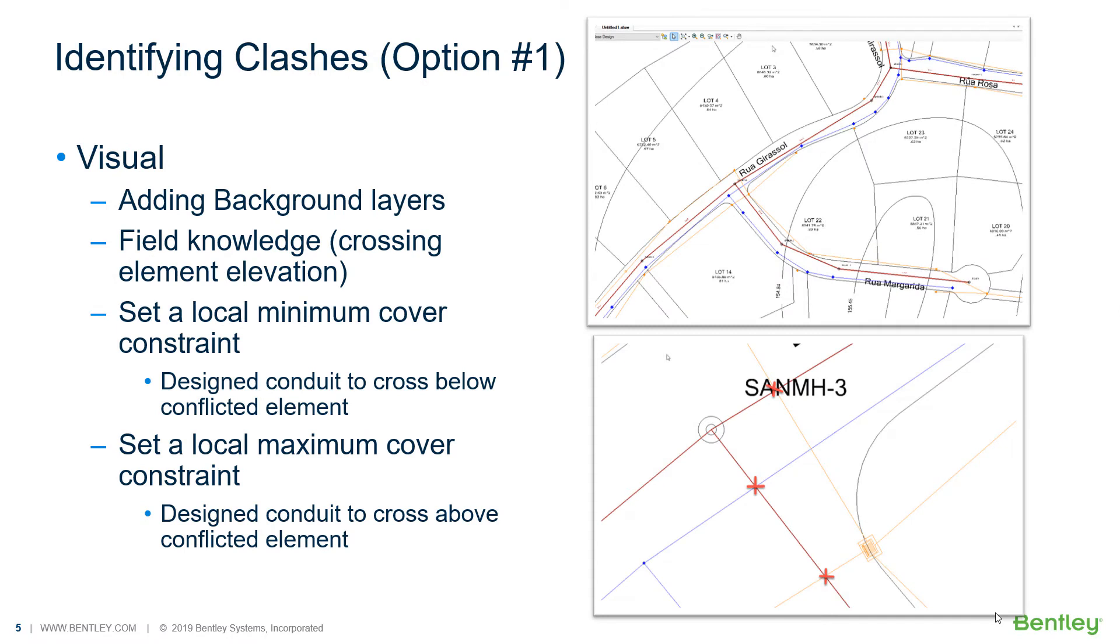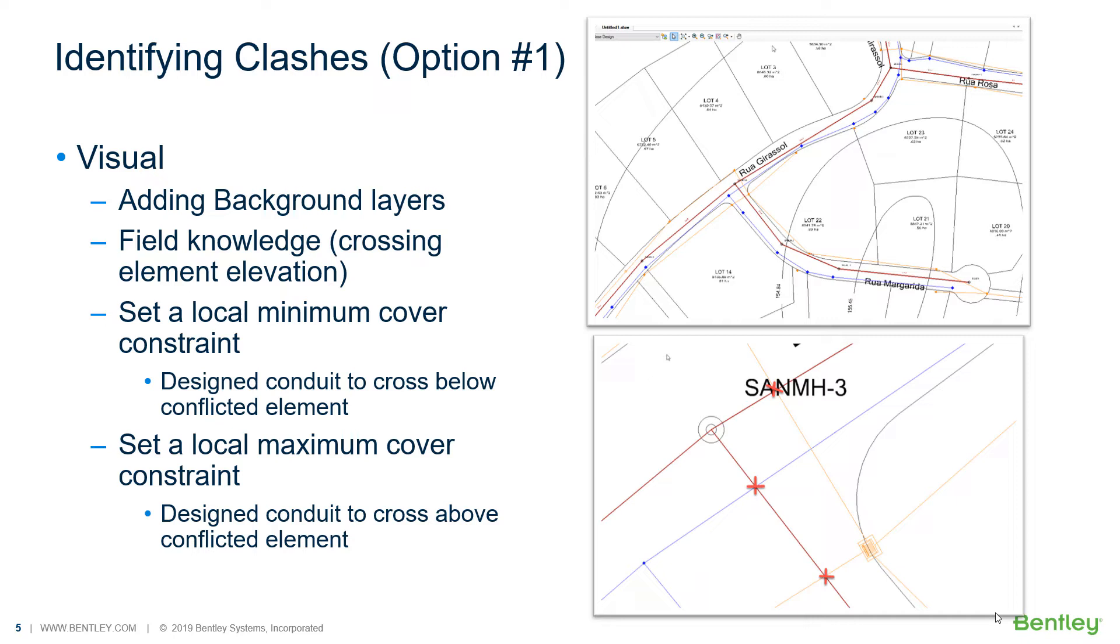Imagine now a situation where you need to design gravity pipes, no matter if it's wastewater or stormwater collection network. And this first option is to check the interferences using the visual method, adding a CAD or a GIS file for the other network or the other structures that would like to check the clash as a background layer.